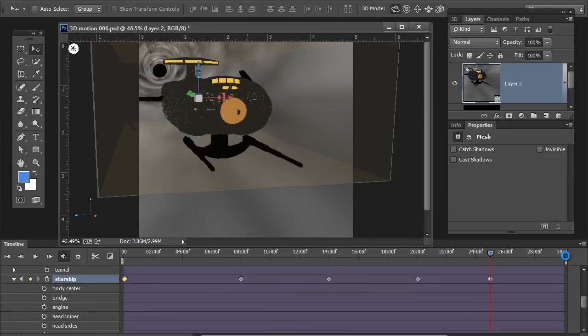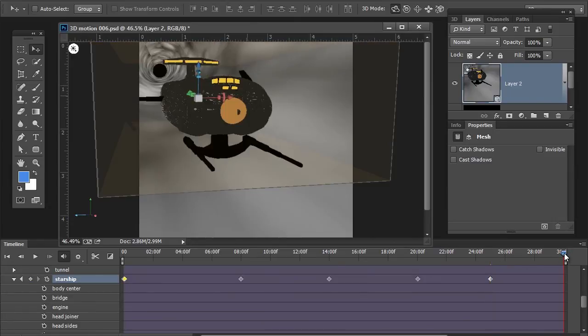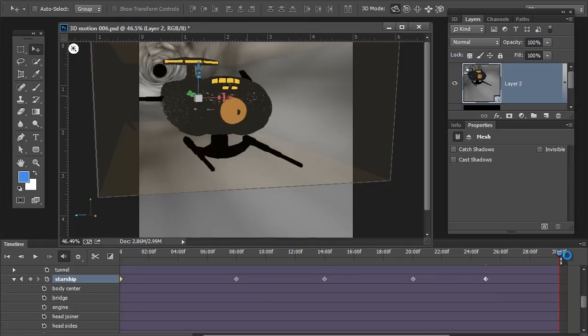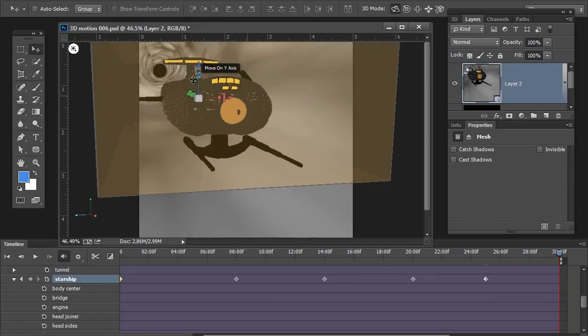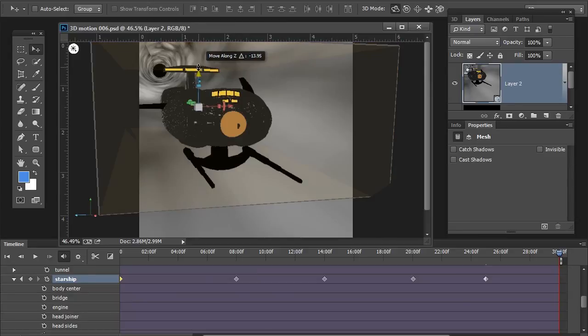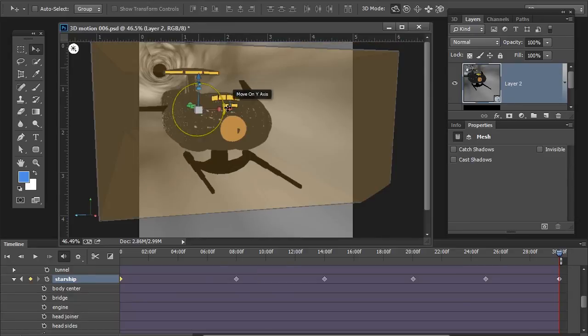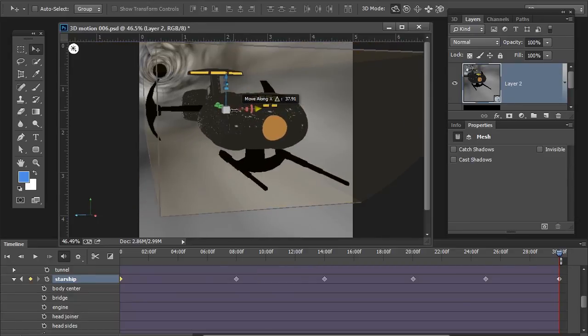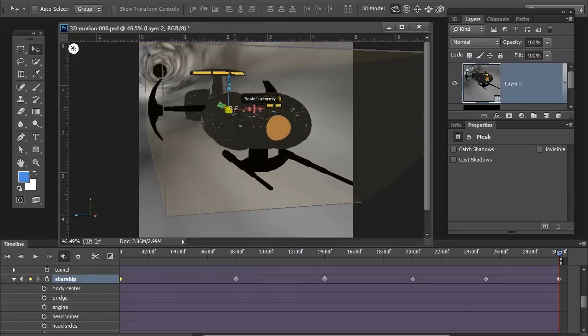I'm going to bring this back into its main compositional position right about there.